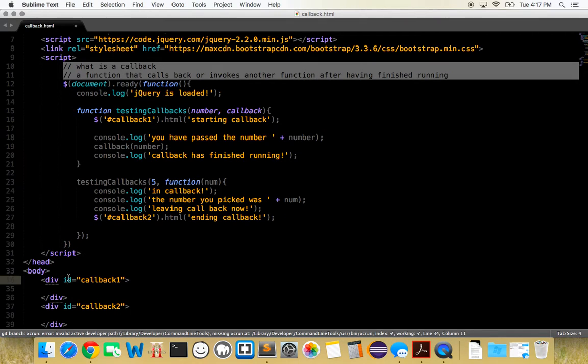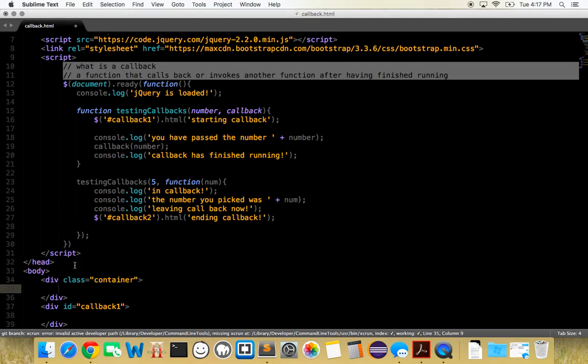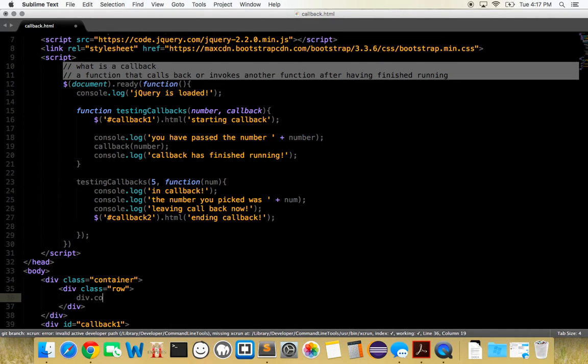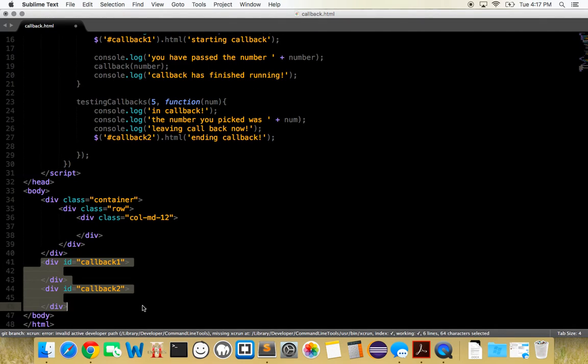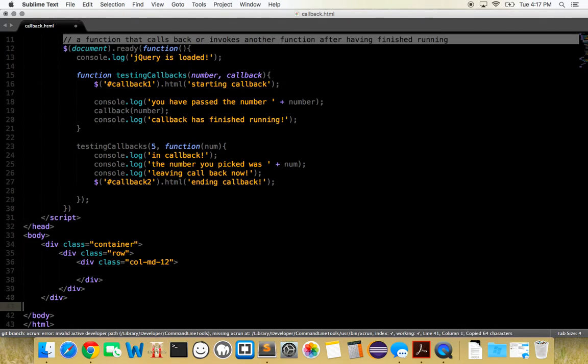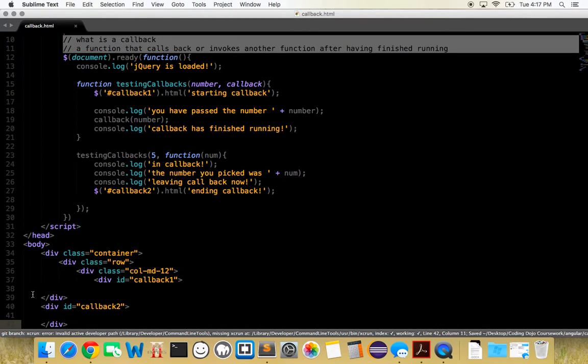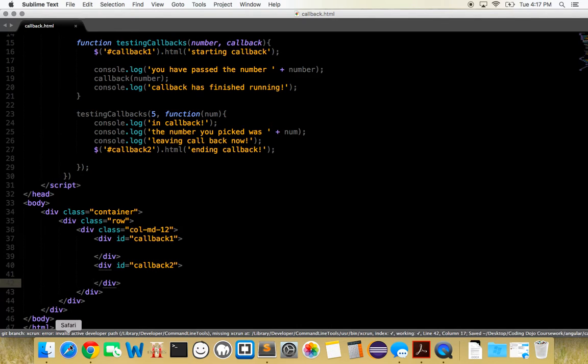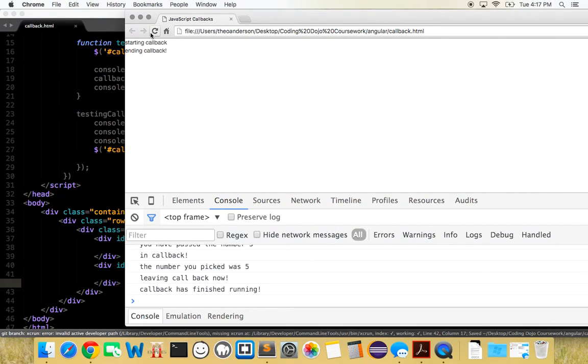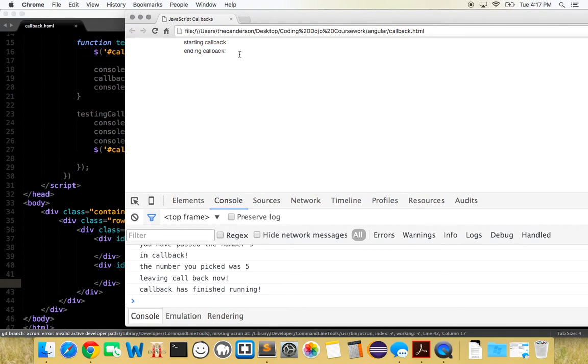Just to clean this up a little bit with our Bootstrap, let's give it a div of container, a div row, div col-md-12 just to make it a little bit better, put our two div IDs in there, and let's clean that up a little bit more. Okay, that should be good. Starting callback, ending callback. There you go, you can sort of see it all happening right there.